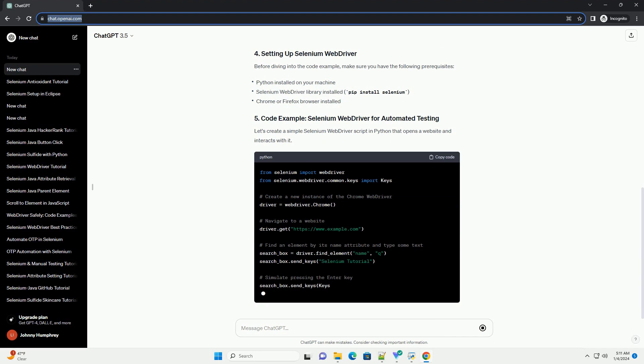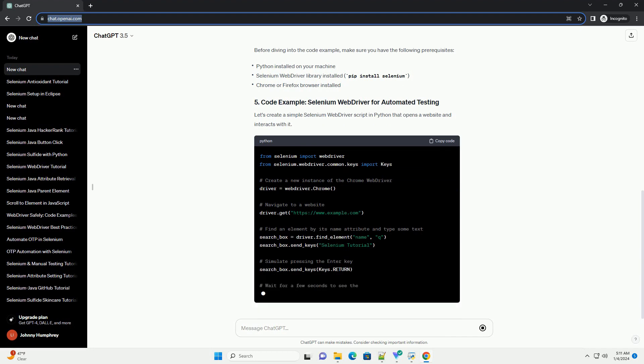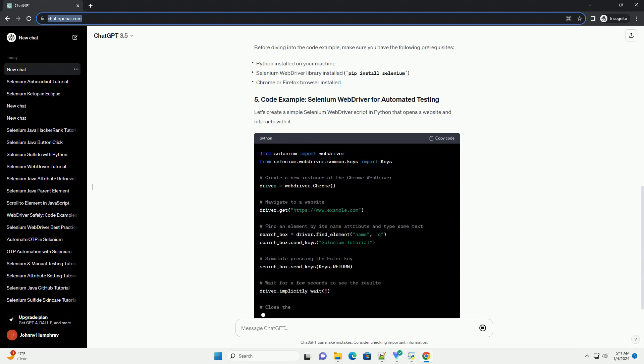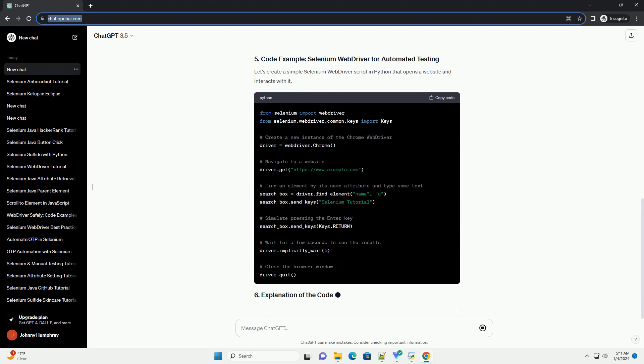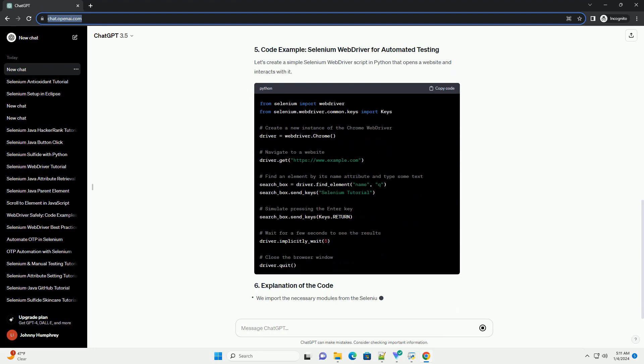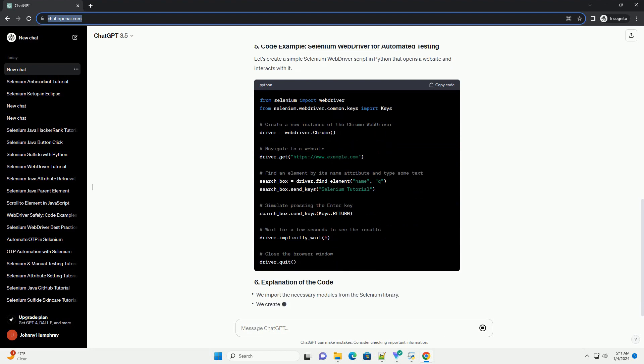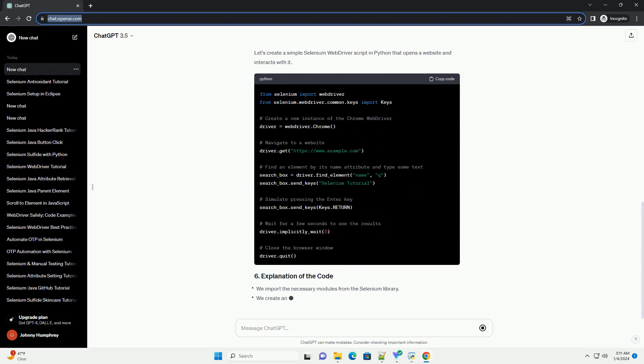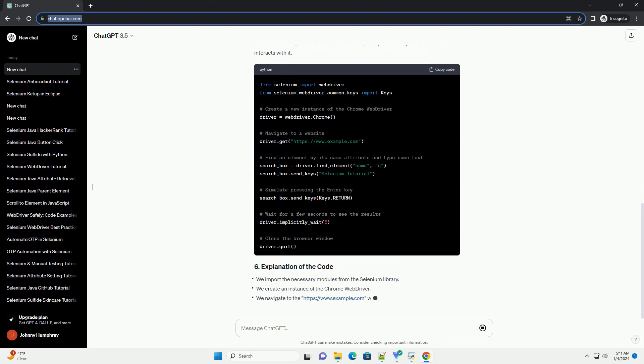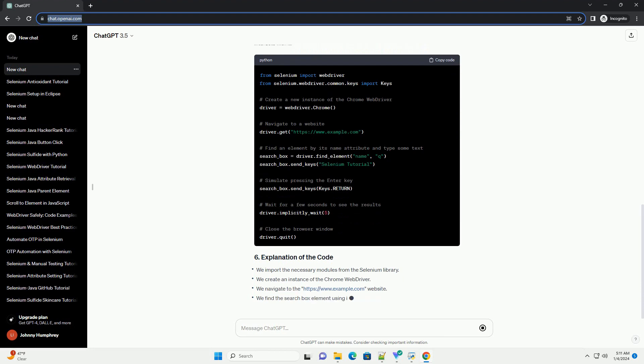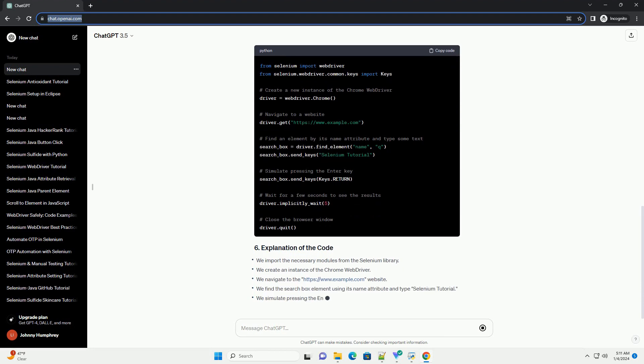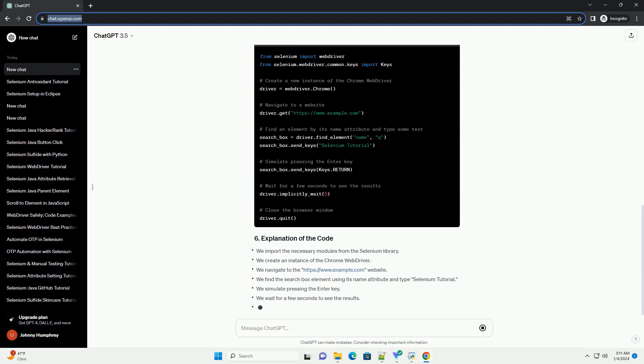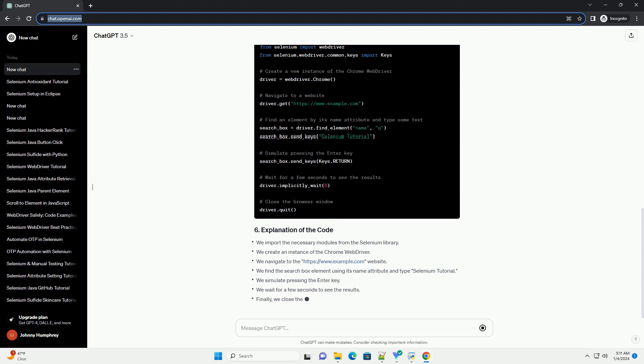Selenium WebDriver is a powerful tool for automating web applications for testing purposes. It provides a programming interface to interact with web browsers, allowing the automation of tasks like form filling, button clicking, and navigating through web pages.